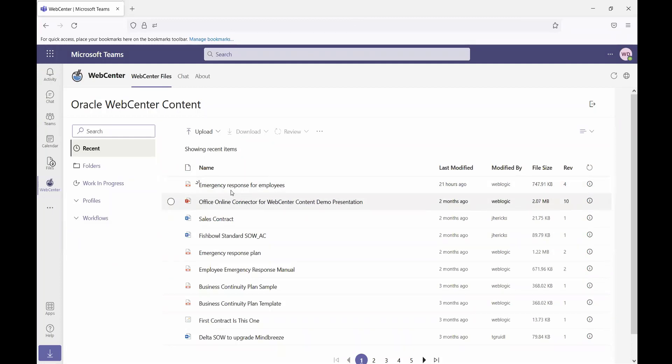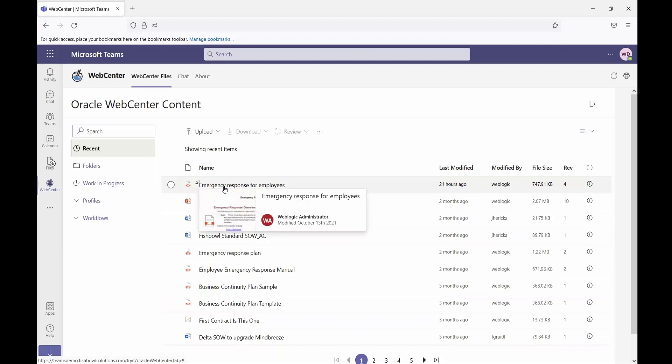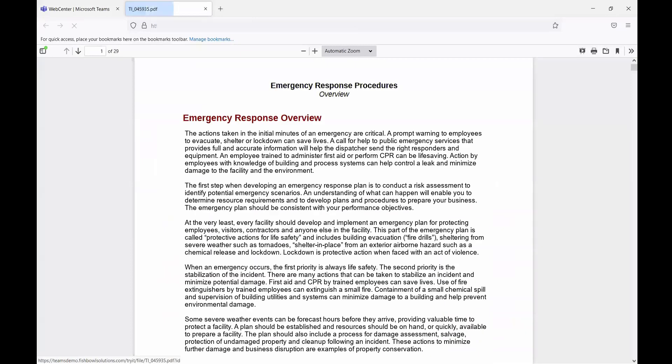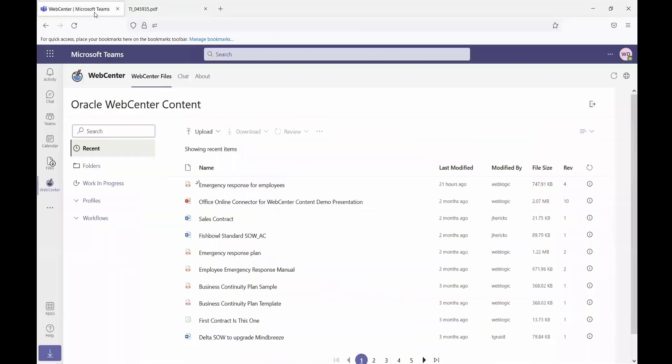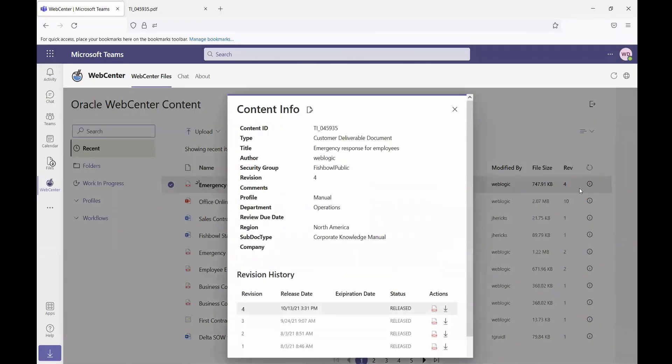If I mouse over an item, I can see a thumbnail preview of the item along with a little bit of metadata. Clicking on that item is going to allow me to easily view that item. I also have access to the content information for any of the items. I can see the metadata that is based on the profile for this file.